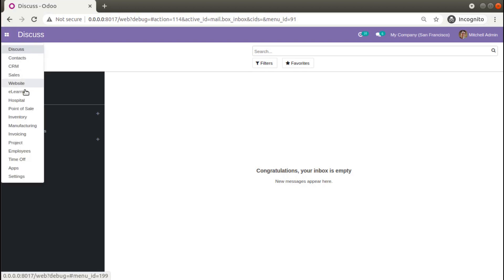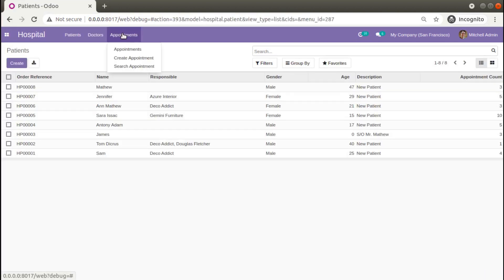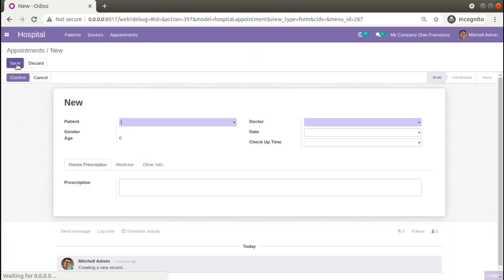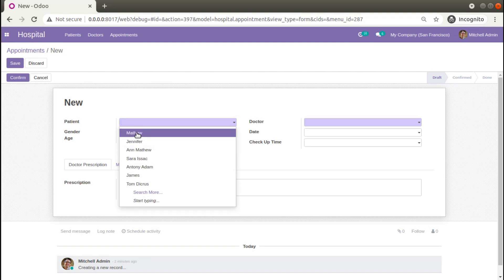If I go to the hospital menu and then to appointments and open an appointment, there is a field called patient where we list all the patient records. This is a many-to-one field to the hospital.patient model, and here we can see the patient name is coming.